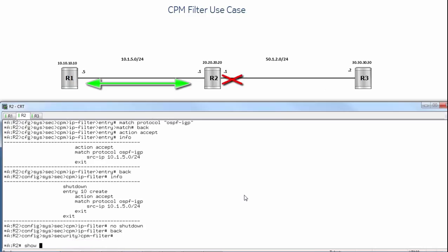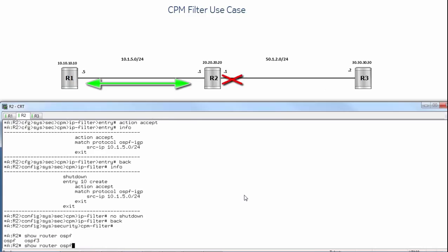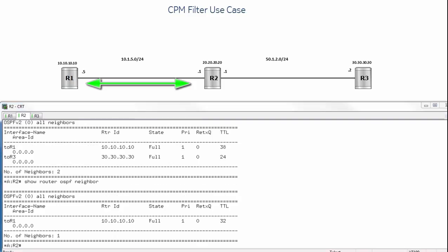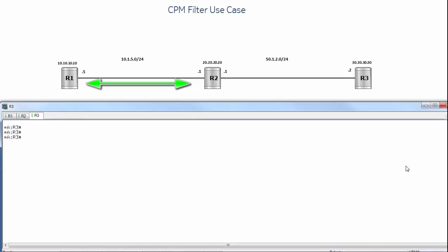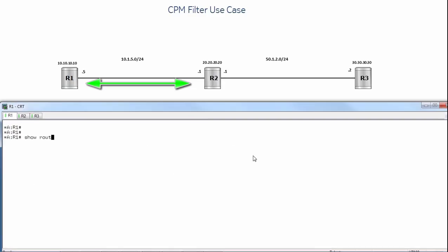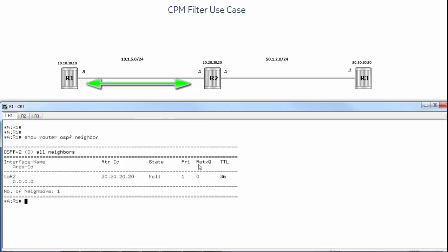Let's go back and take a look at our OSPF neighborship on R2. We can see we still have the full two neighborships with router R1 and router R3. We'll wait for it to time out. We can see that it's now timed out and router R3 no longer has a neighborship. Let's go to router R3 and run show router OSPF neighbor. We can see that it's trying to form an OSPF neighborship but is in a down state because it's not receiving any packets from router R2. On router R1, show router OSPF neighbor — we can still see a full neighborship with router R2.